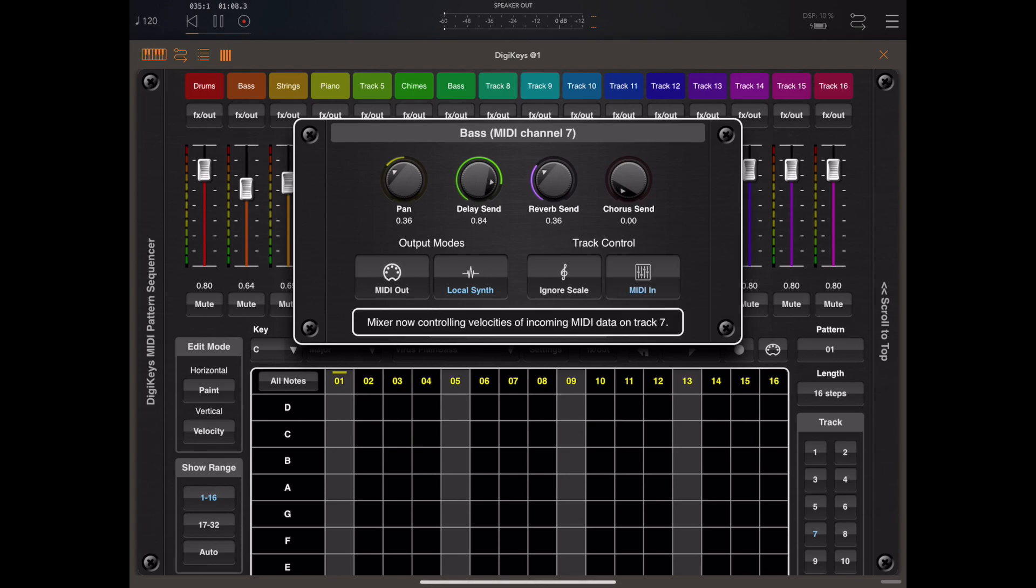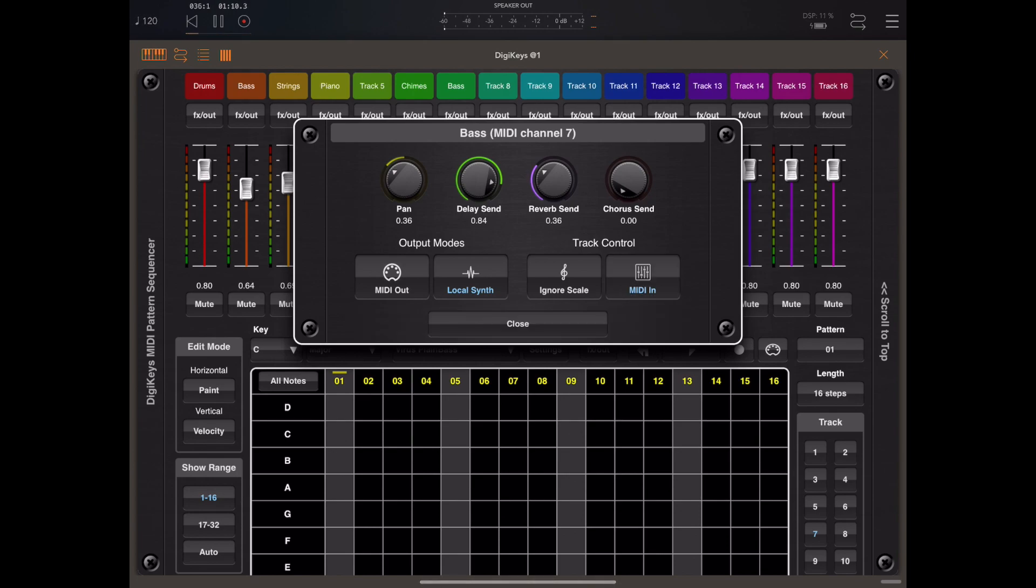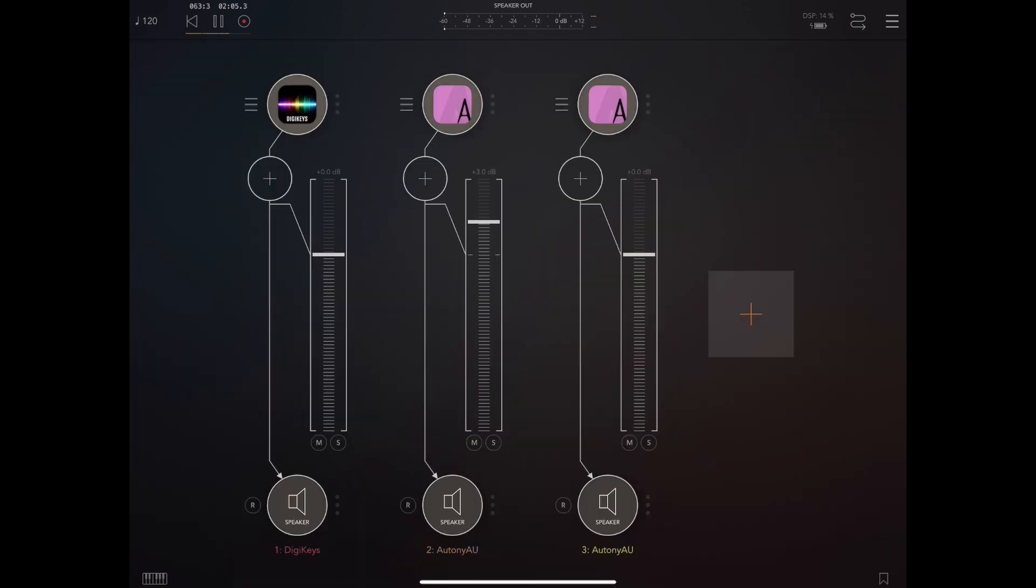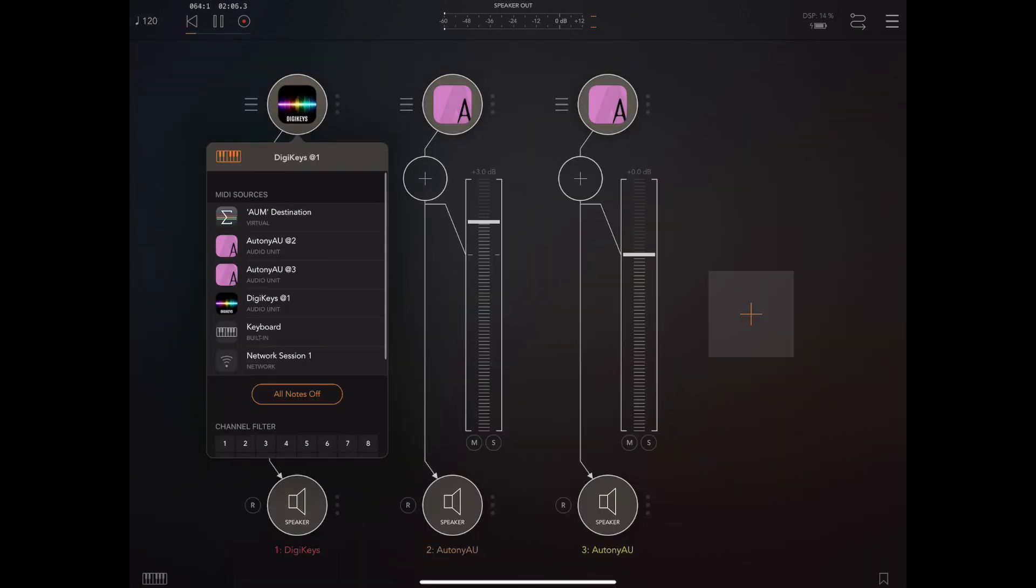Now all we need to do is click on the hamburger menu of DigiKeys and enable the two versions of ORTANY as MIDI inputs.